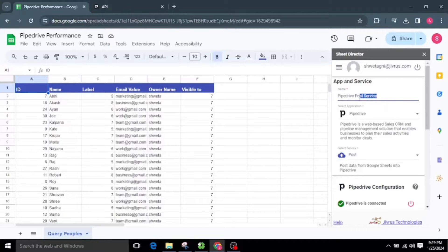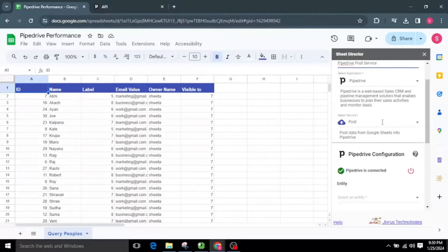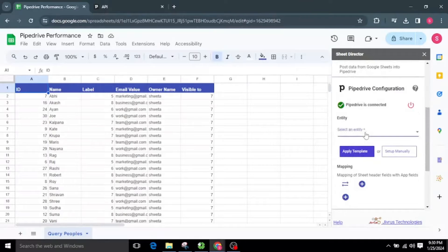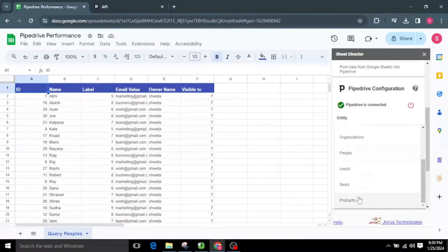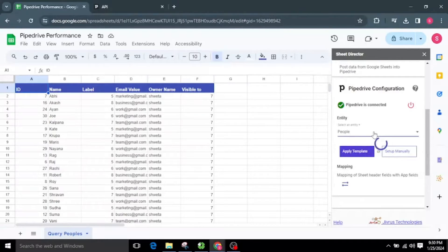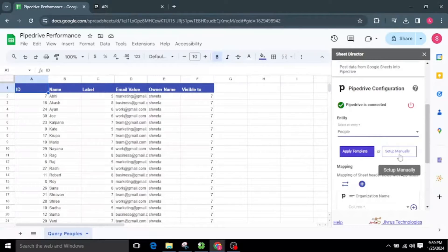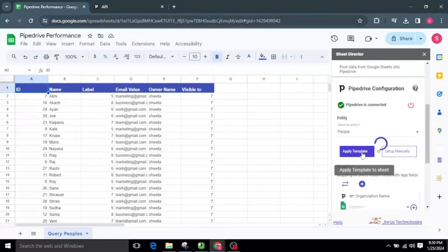Now let's look at how to create Pipedrive peoples from Google Sheets. Let's make another service named Pipedrive Post Service for creating Pipedrive peoples from the sheet. I will choose the Post Service, then select a specific entity from the list. I have the choice to use an existing template or set up the process manually. For now, I'll opt for the template.